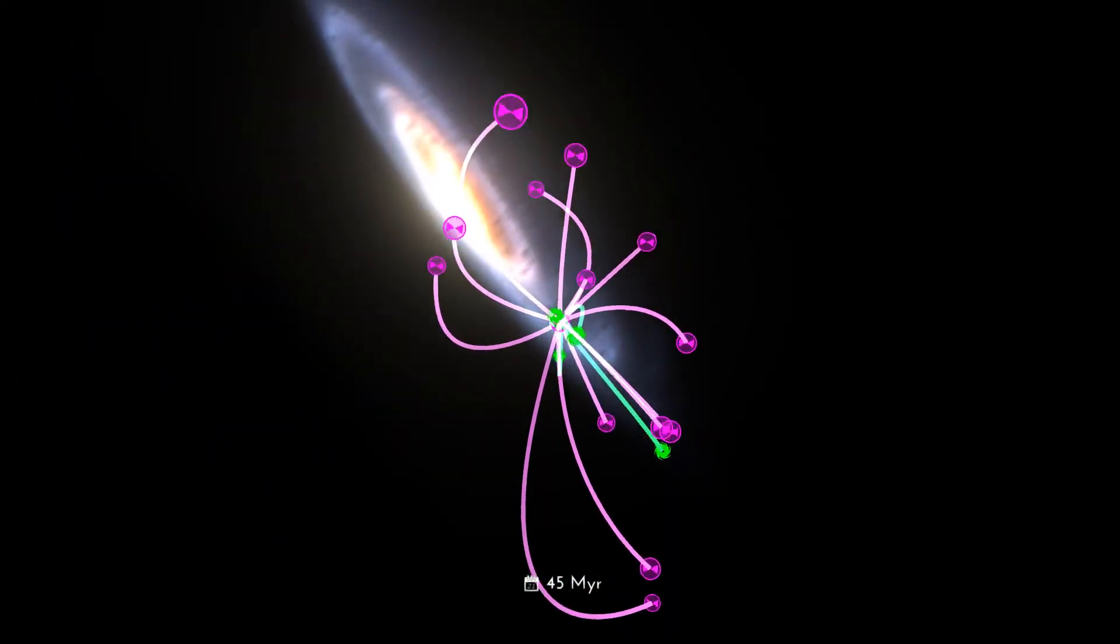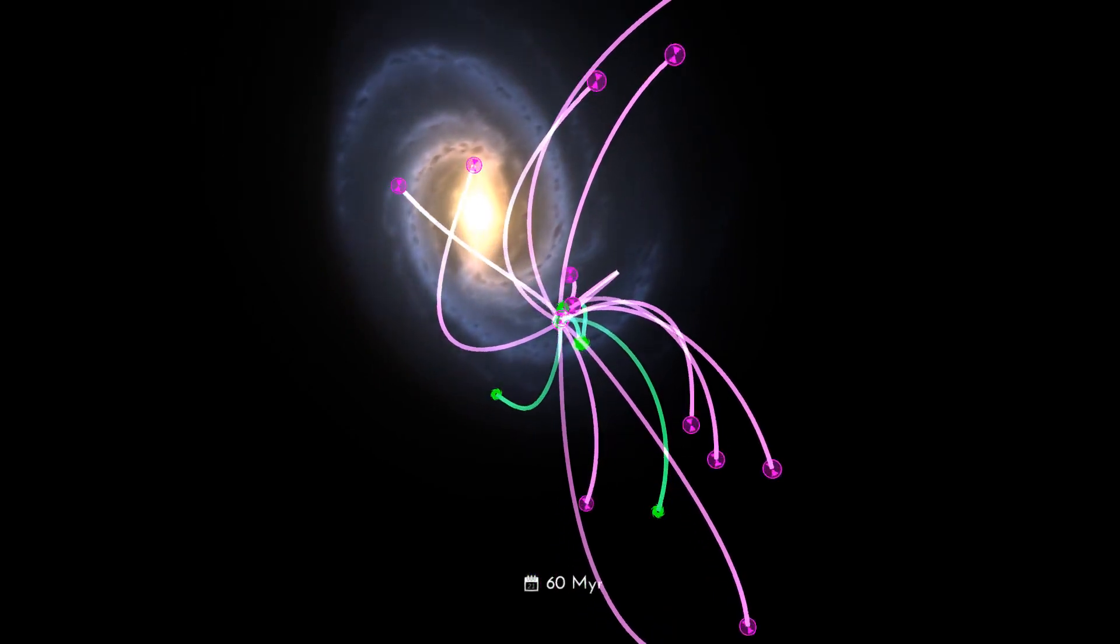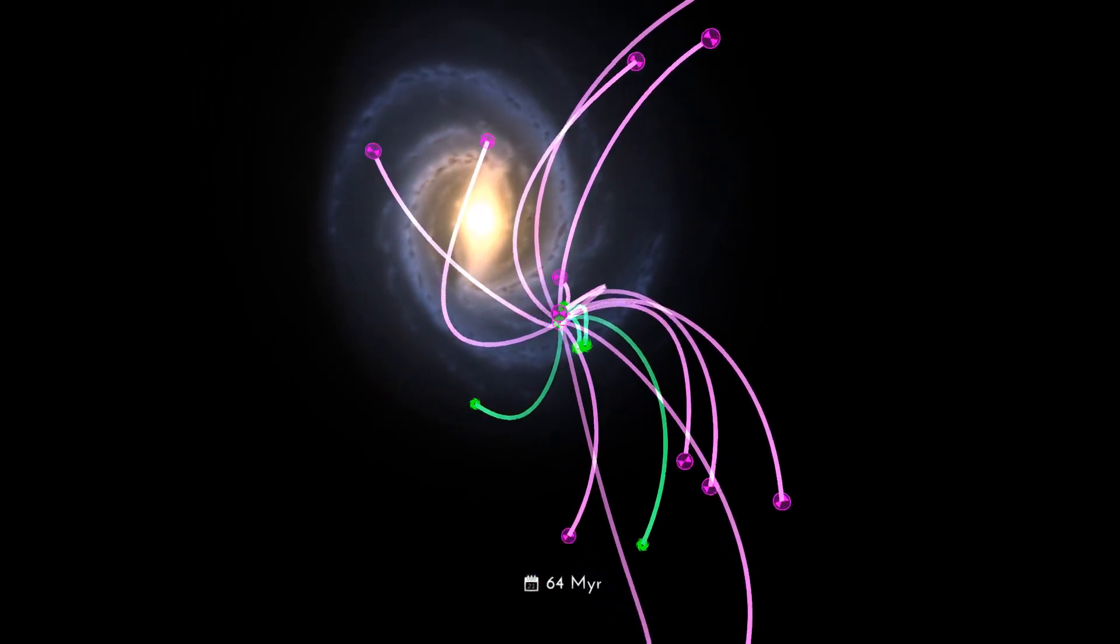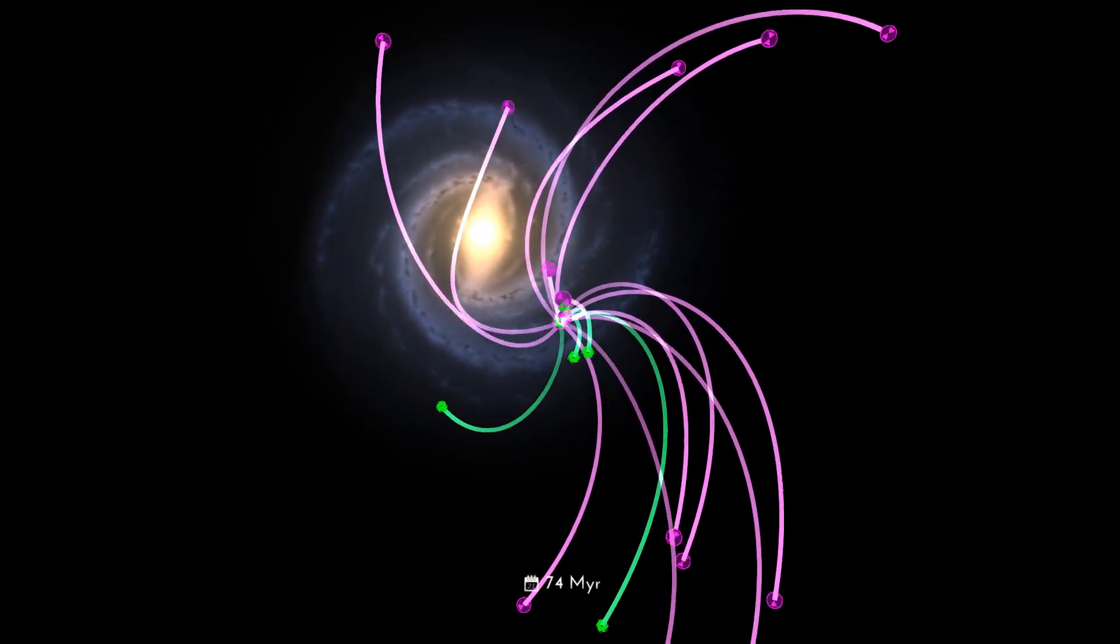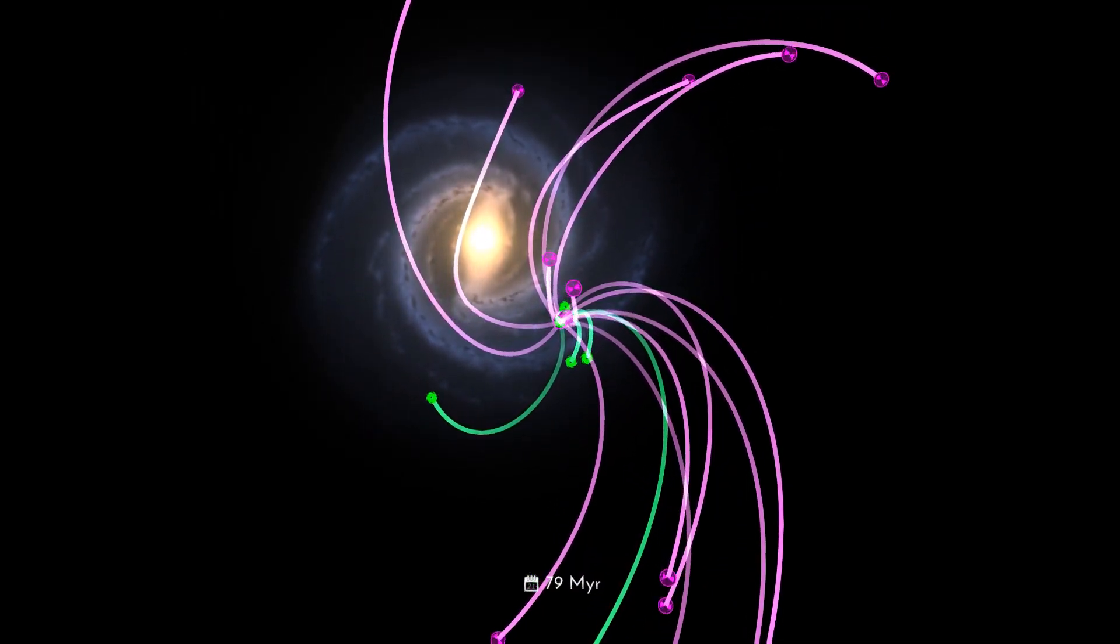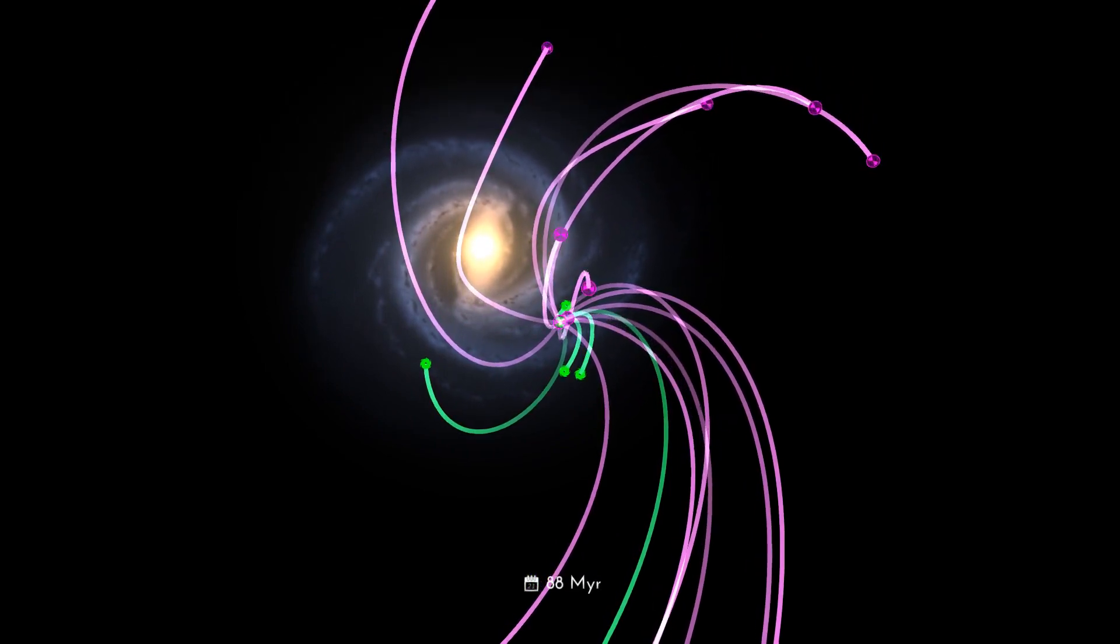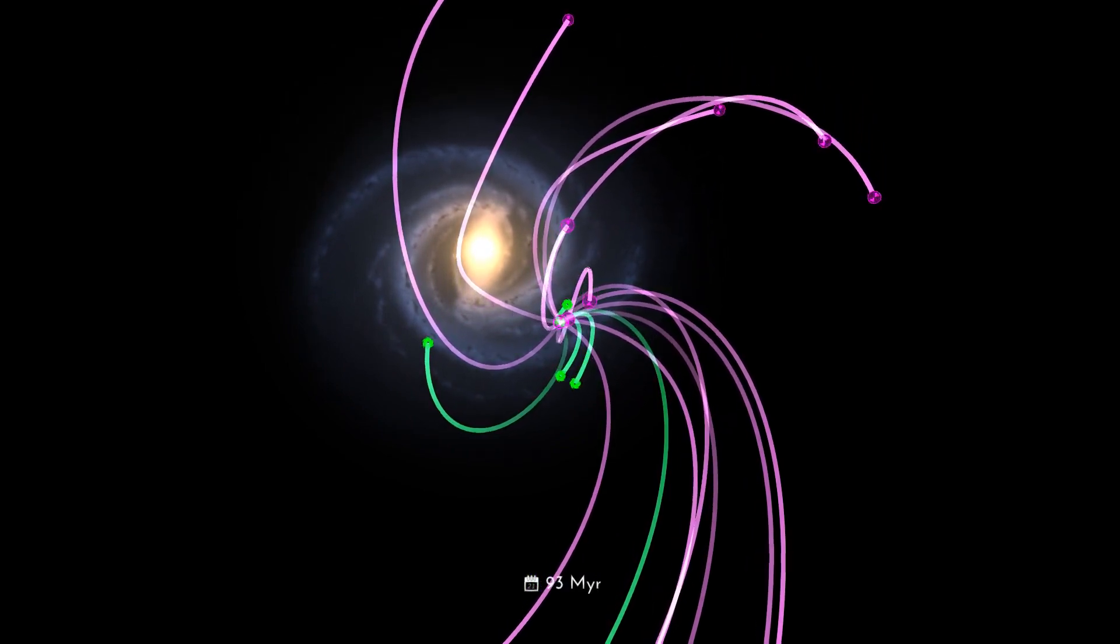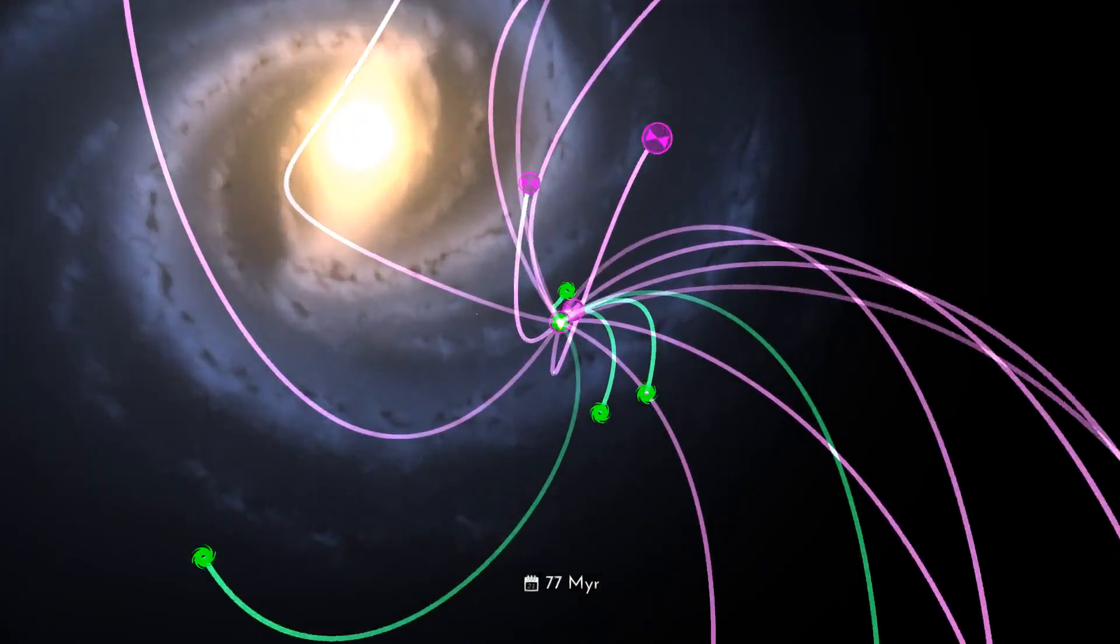They travel across and even out of the galaxy. In a few billion years, some of these neutron stars and black holes could reach the Andromeda Galaxy, a flight of two and a half million light years.